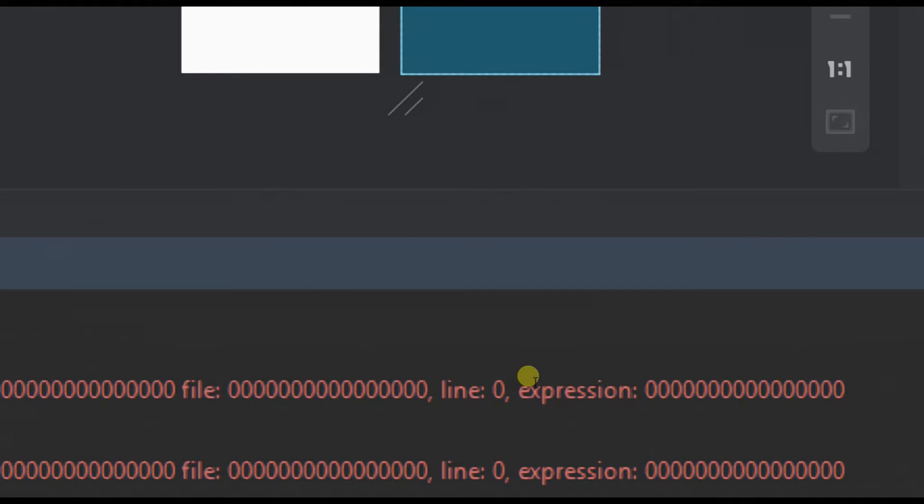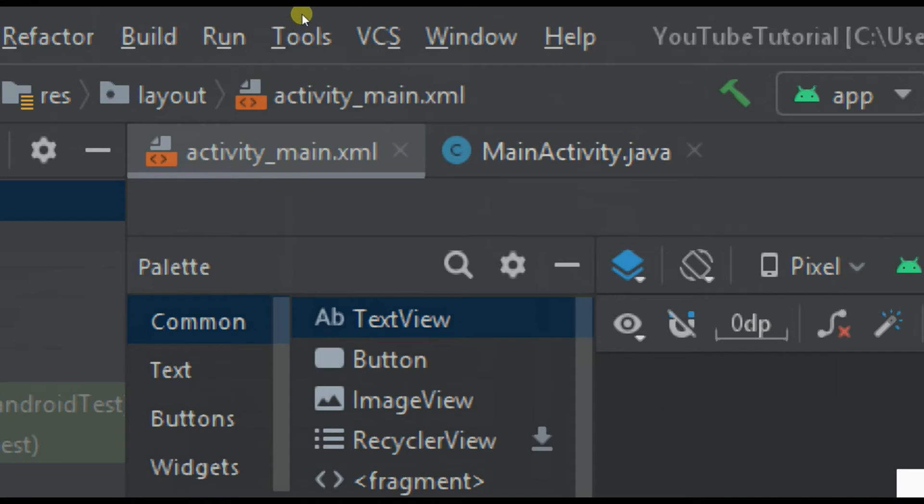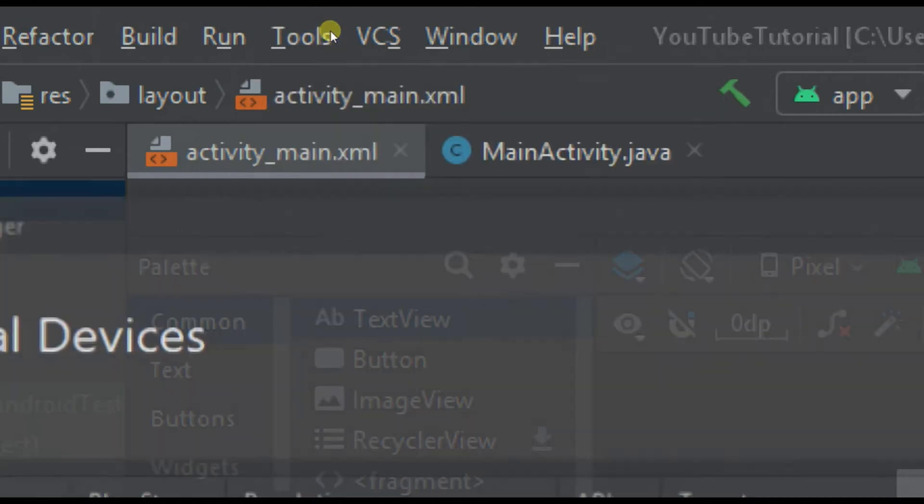For this, what we have to do is go to Tools on the top and then go to the AVD Manager.